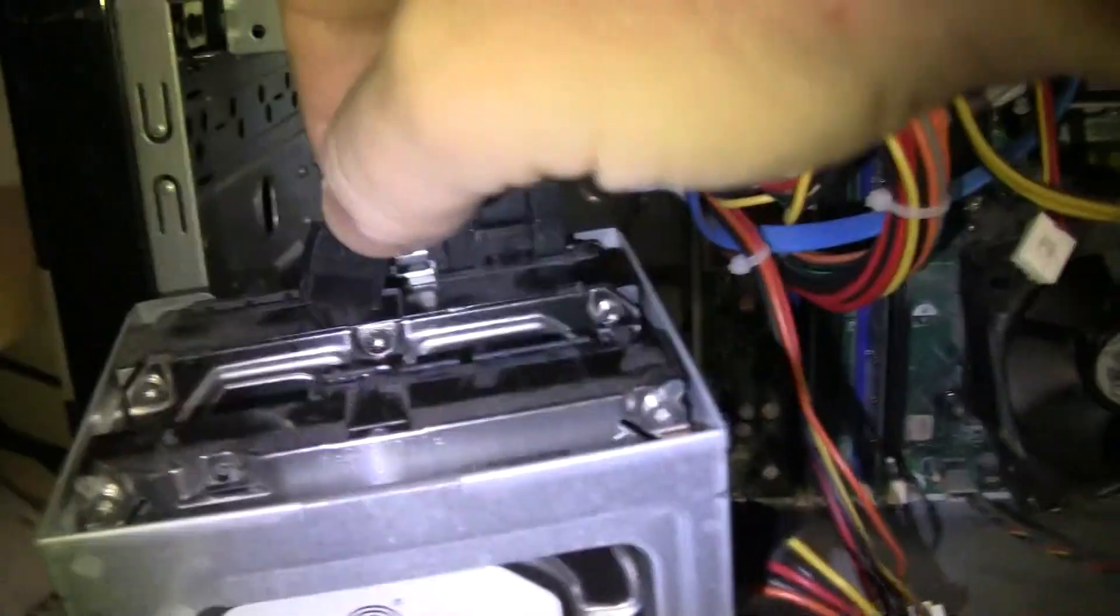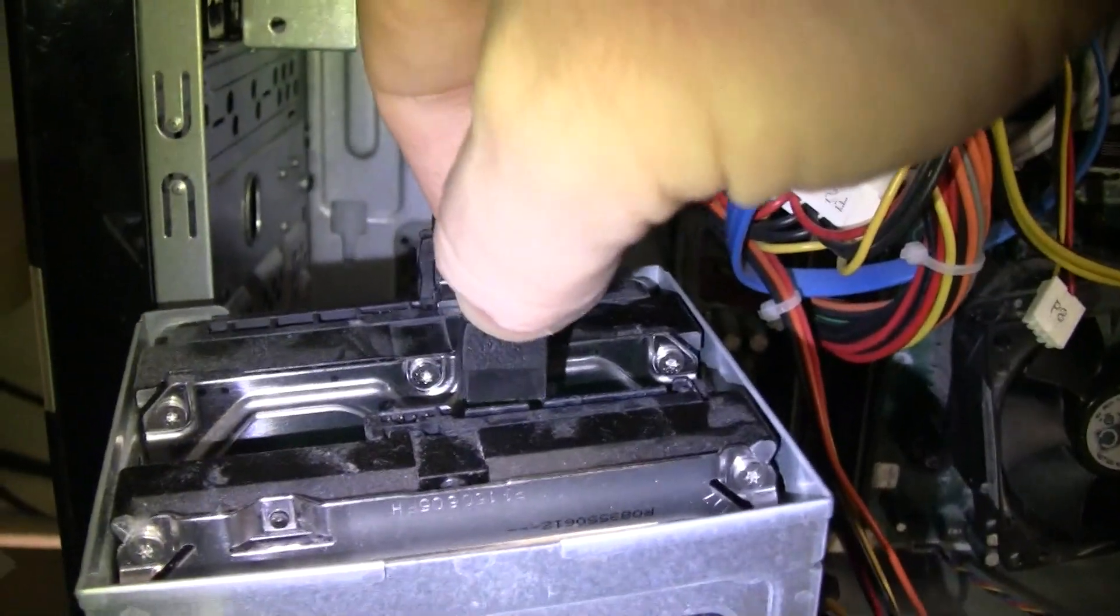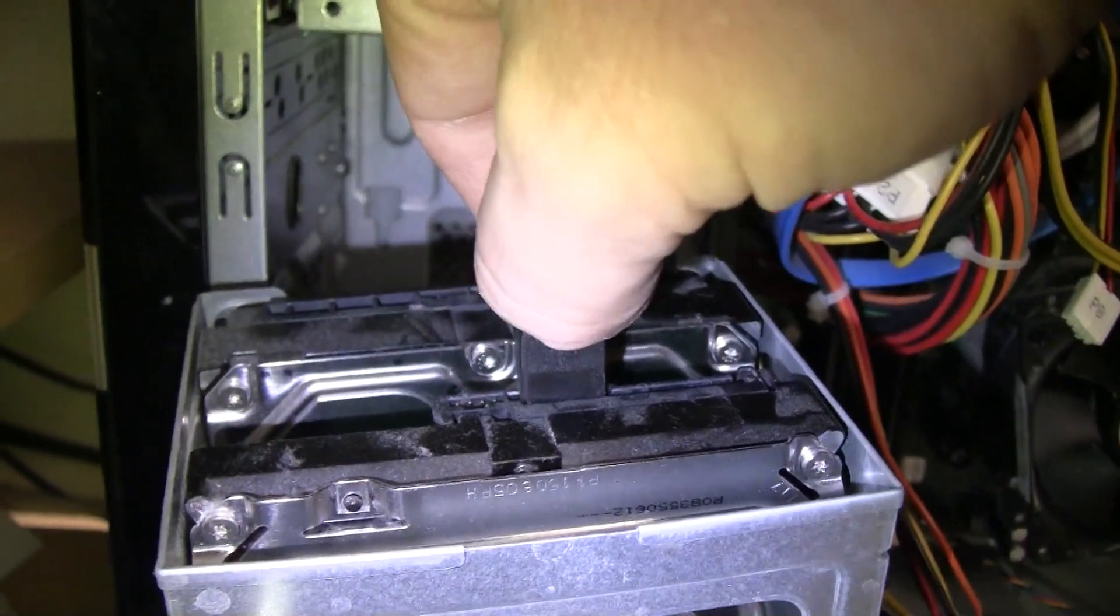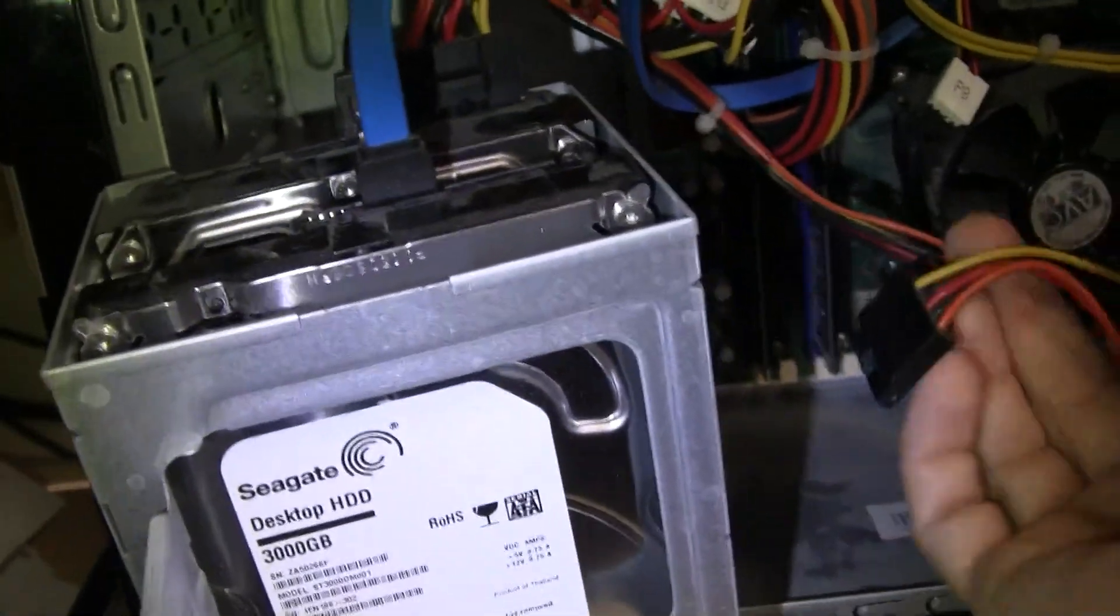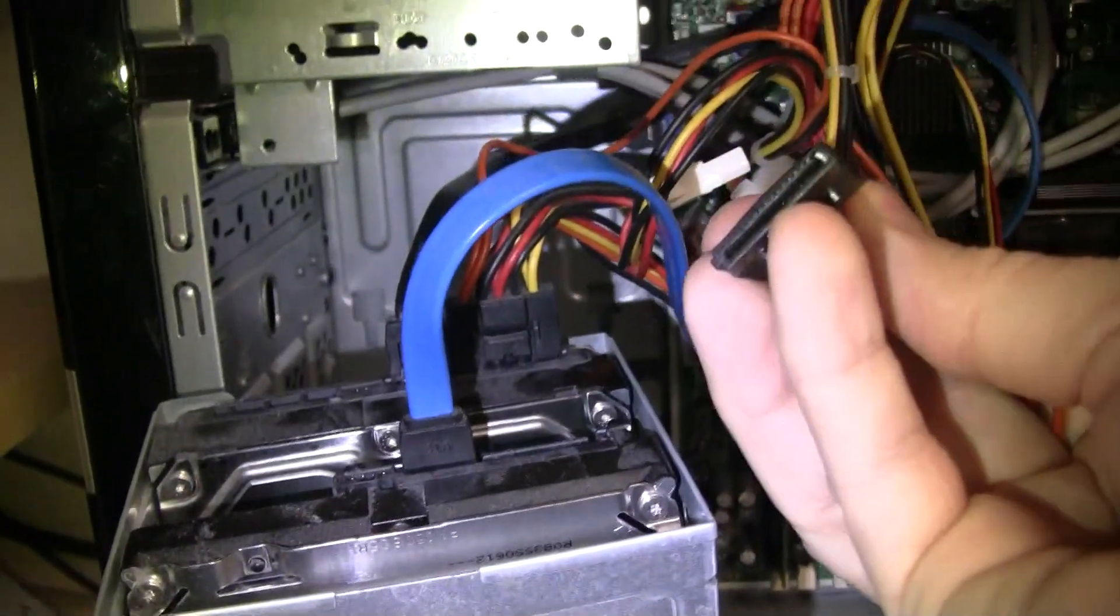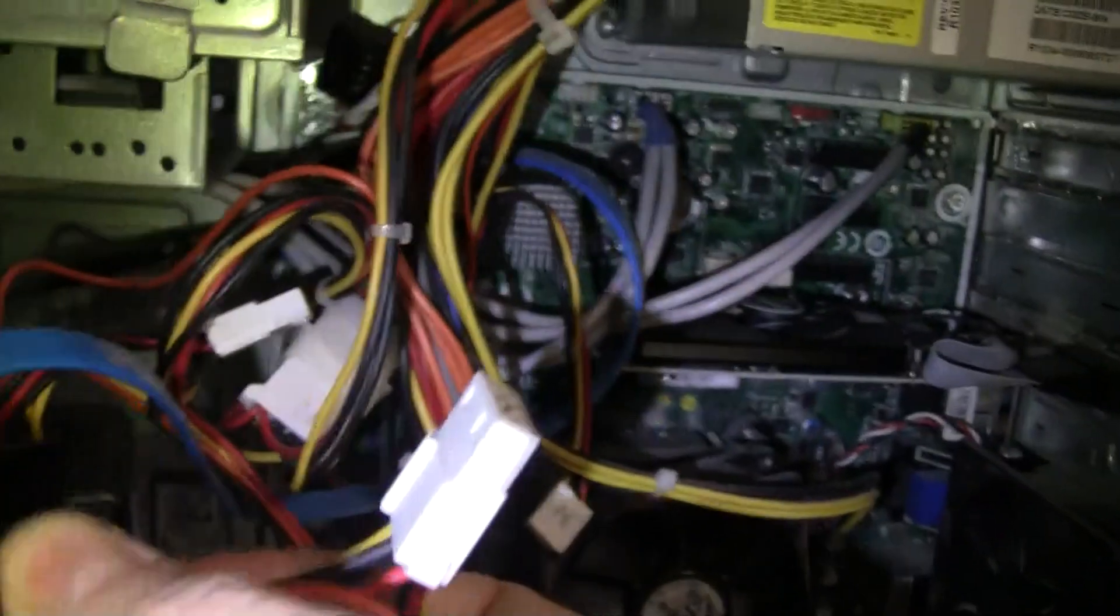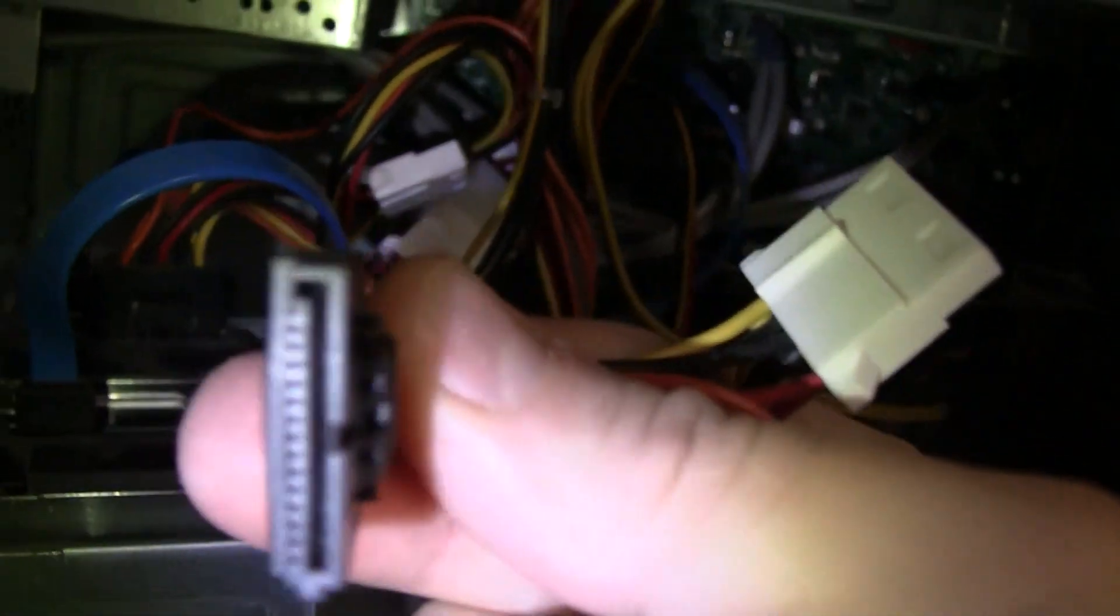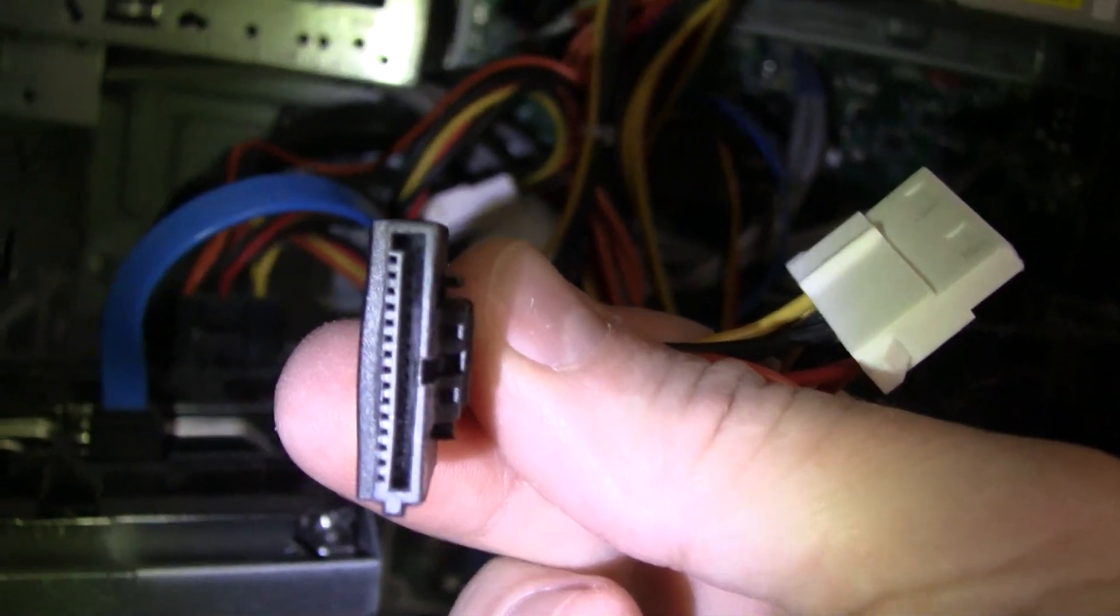Then you want to basically plug the data cable back in and then your power cable. Again, you'll see how it only fits in one way, it's kind of L-shaped.